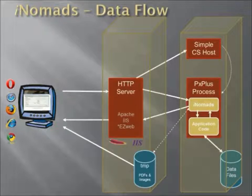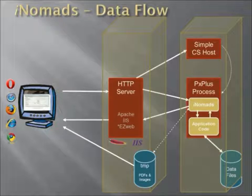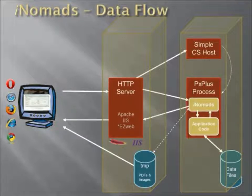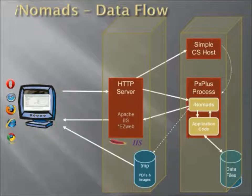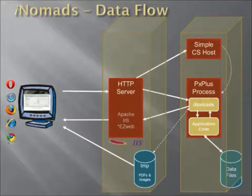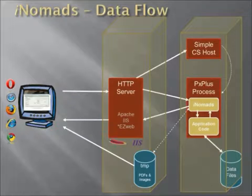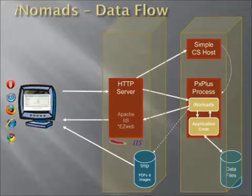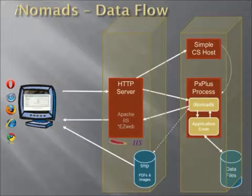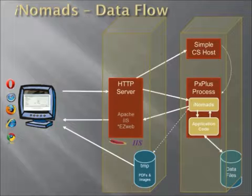In order to actually complete this type of setup, about the only thing you need to do to your configuration, other than actually set up the two different machines, is make sure that you are sharing the temporary directory or the iNomads temp directory. The reason this directory needs to be shared is so that the PX Plus processes that create PDF files or images can actually update the files so they can then be forwarded back to the individual workstations.